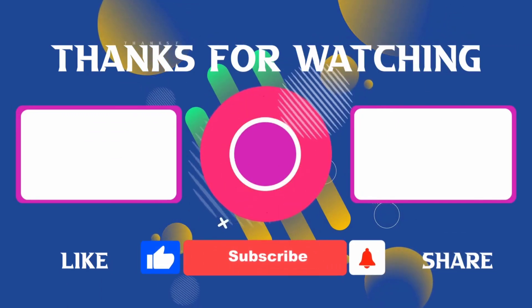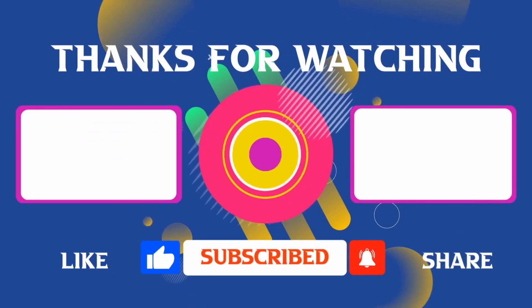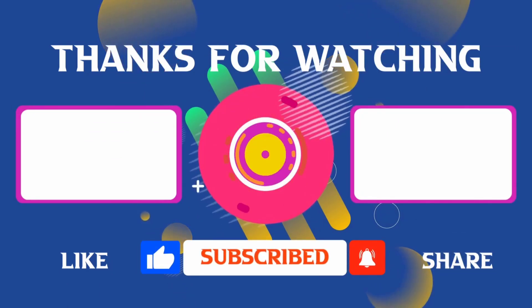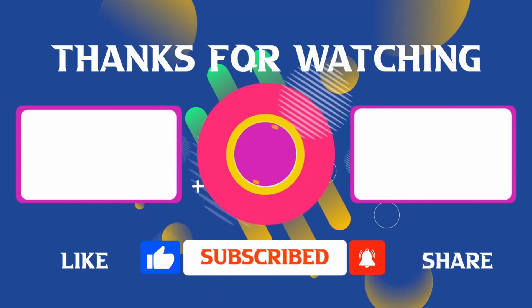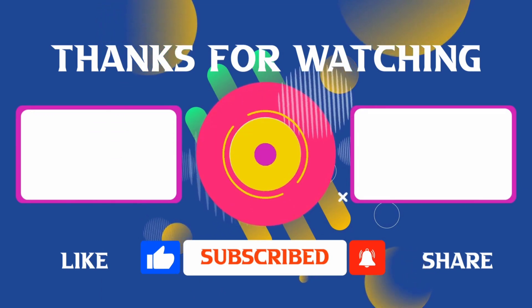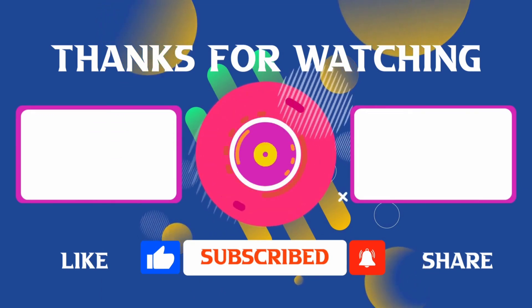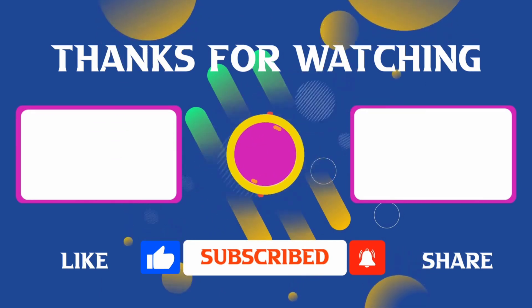If you found it helpful, don't forget to give it a thumbs up and subscribe for more content like this. If you have any questions, feel free to leave your comments and I'll see you in the next video.